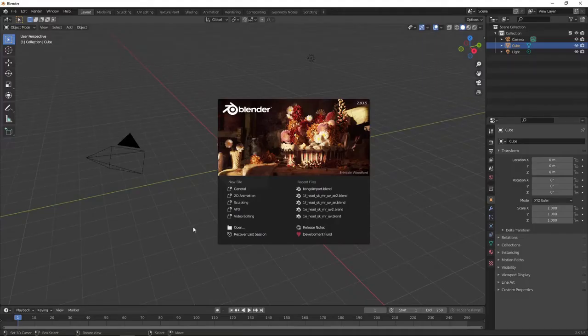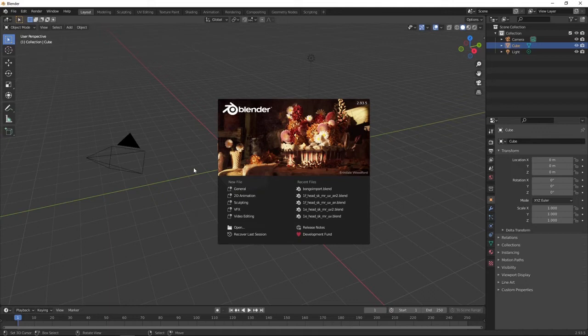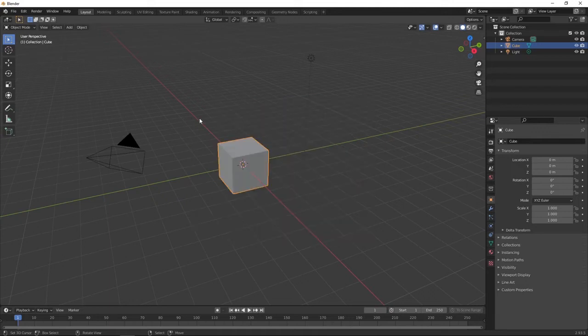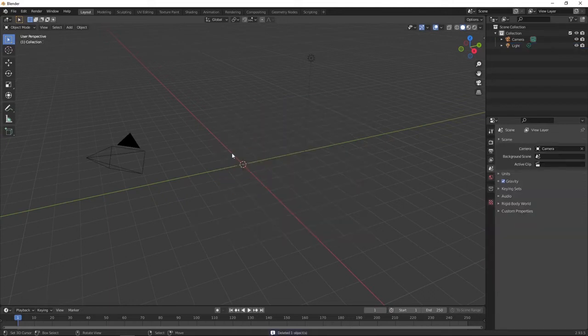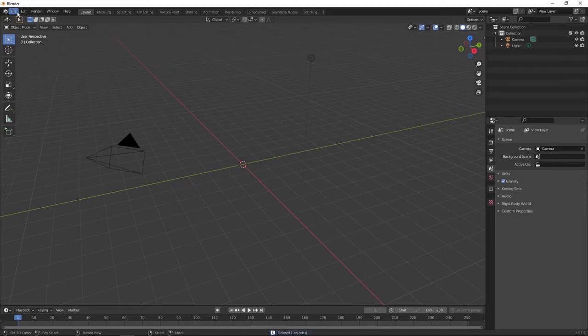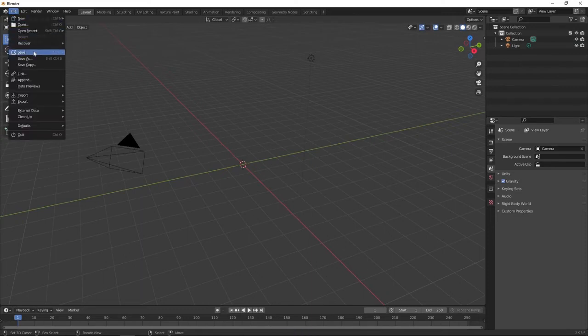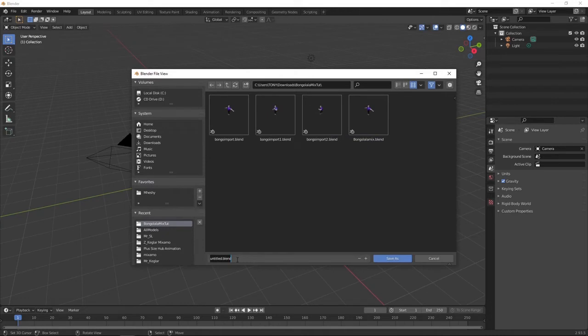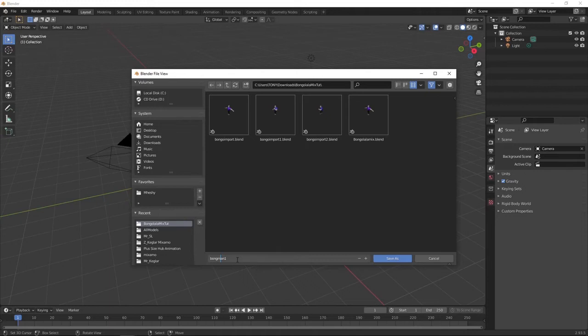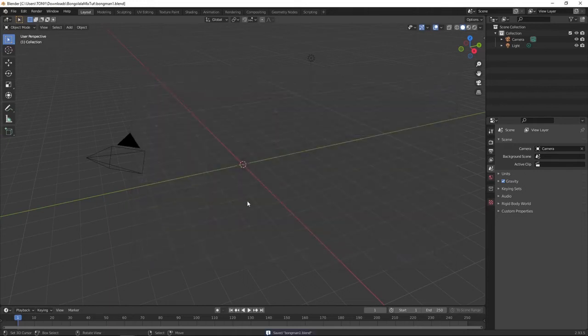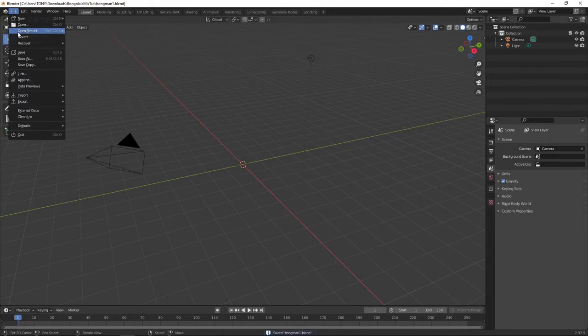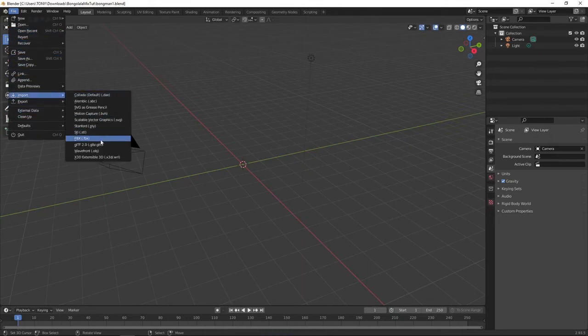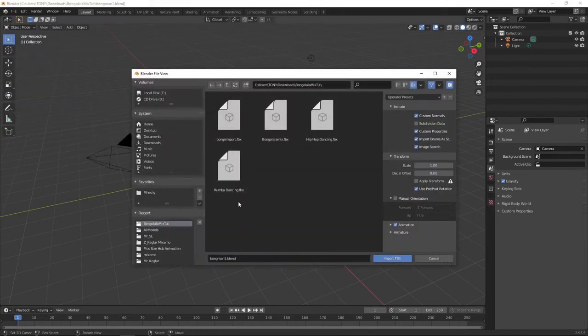Okay, now fire up a new Blender file. Let's delete the cube. Let's save the file now. I'm going to call it Longo man one. Save it. Import FBX.